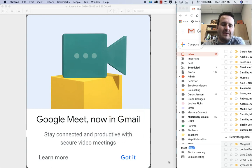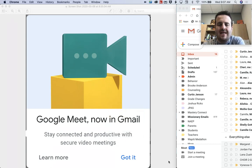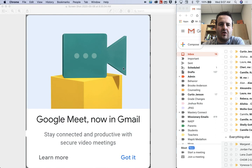Hey everybody, Mr. Campbell from mrcampbellrocks.com with another Google Meet tutorial. Today Google pushed out Google Meet through Gmail.